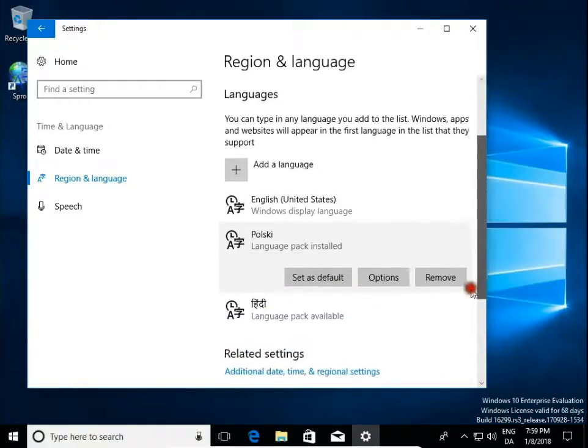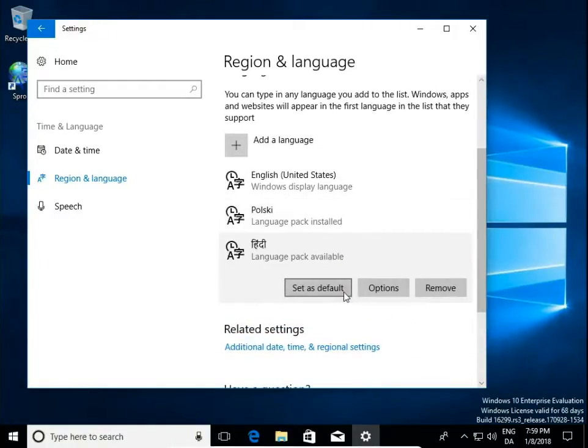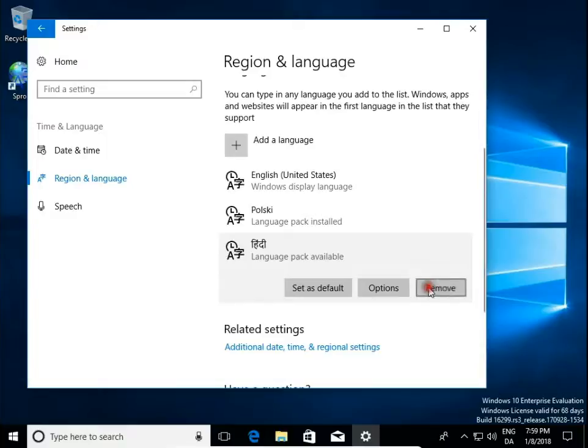If you want to remove language click on this and just hit remove button.